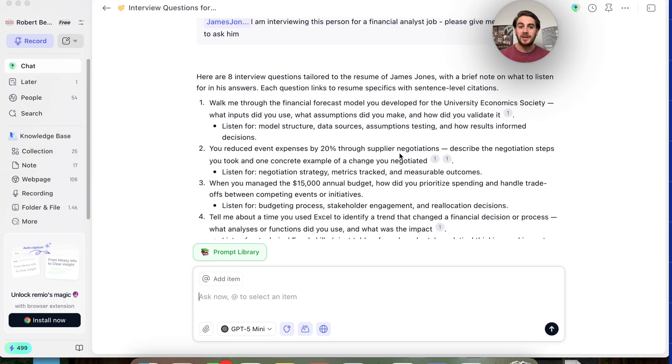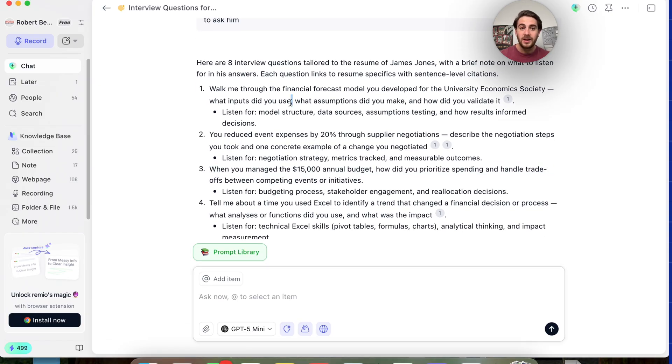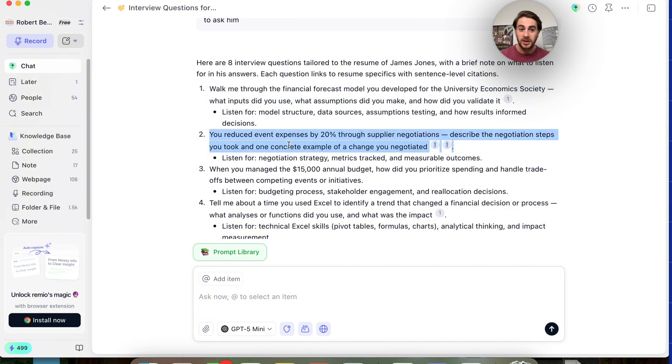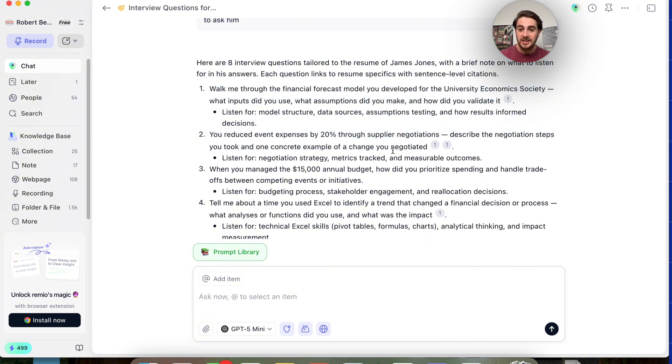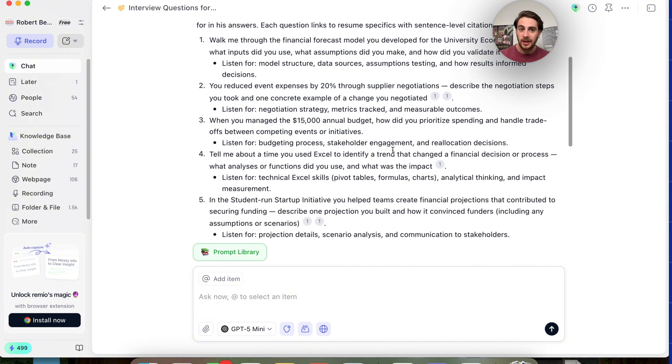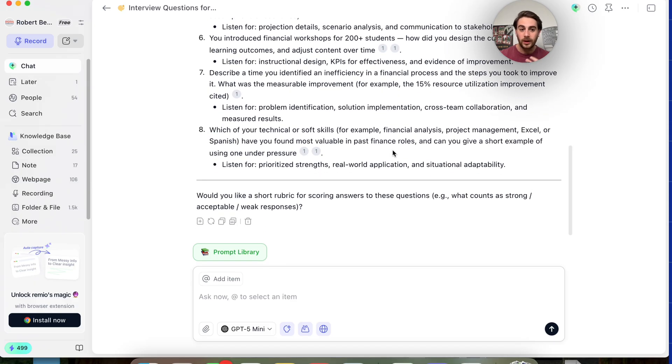And what I really love about this is each one of these is super specific about him managing a budget or how he did something or how he reduced event spending. And we could see all the citations for everything and exactly why it actually pulled that, which is incredibly useful.